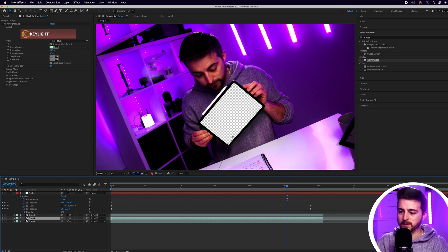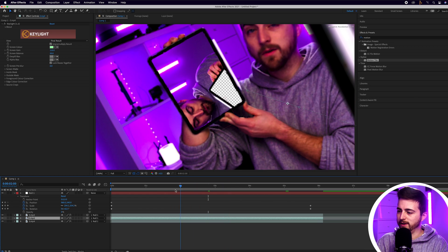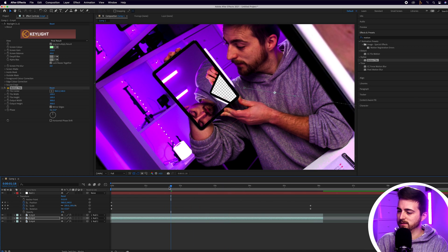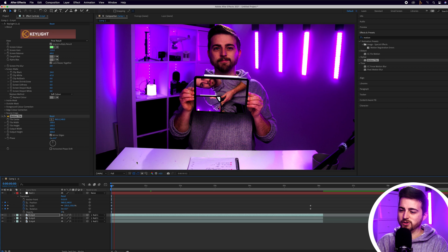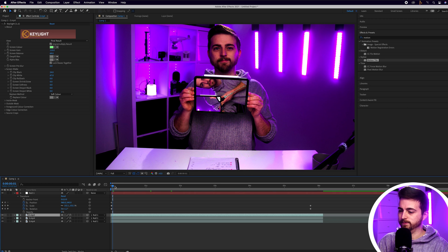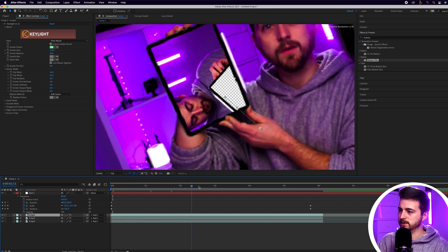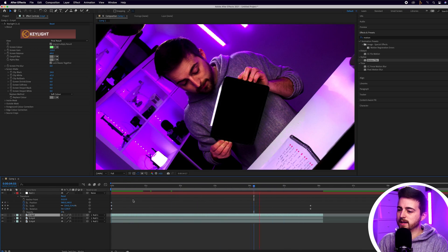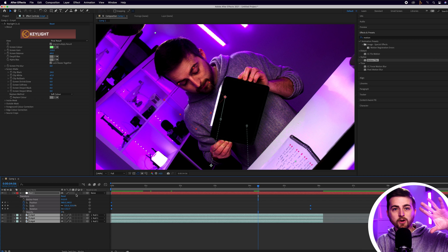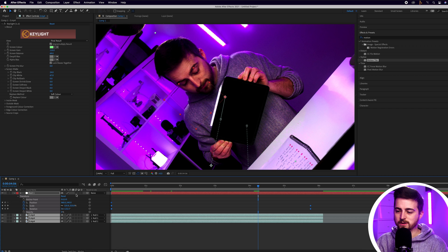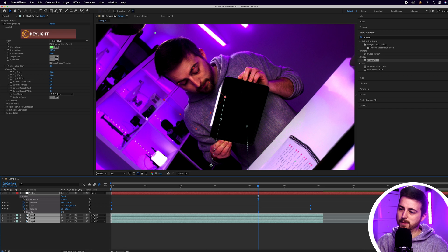Copy that Motion Tile effect and paste it onto the other two layers — Command C, then Command V on each layer above. The top layer doesn't actually need Motion Tile, so keep that off. You can see that is really starting to look awesome.